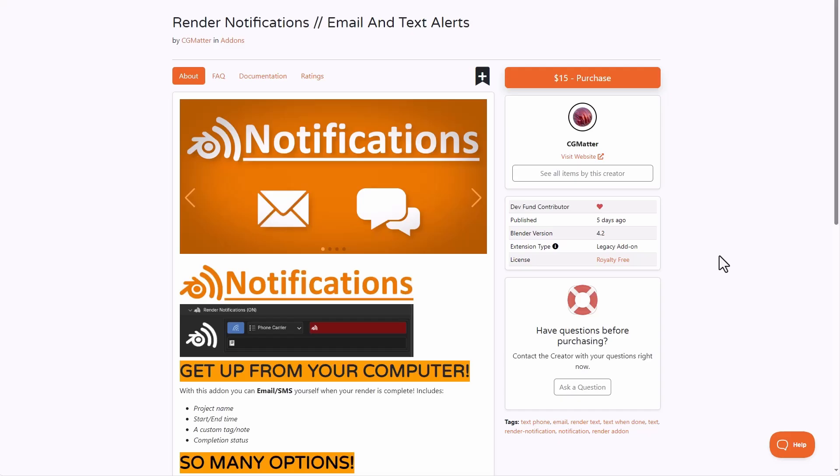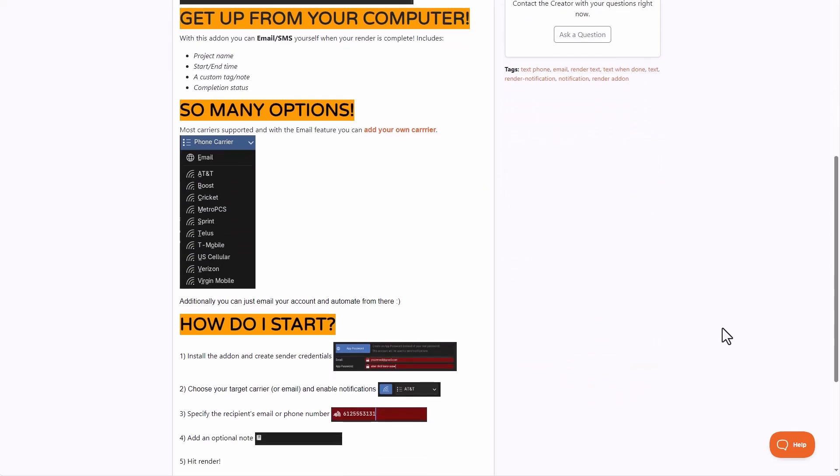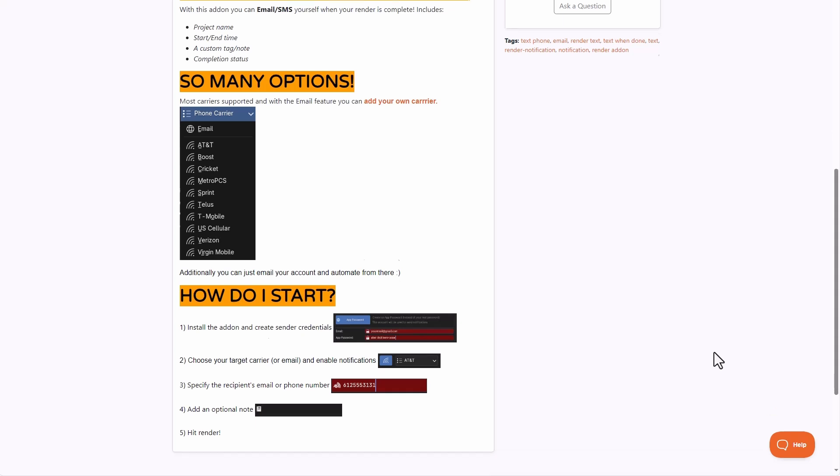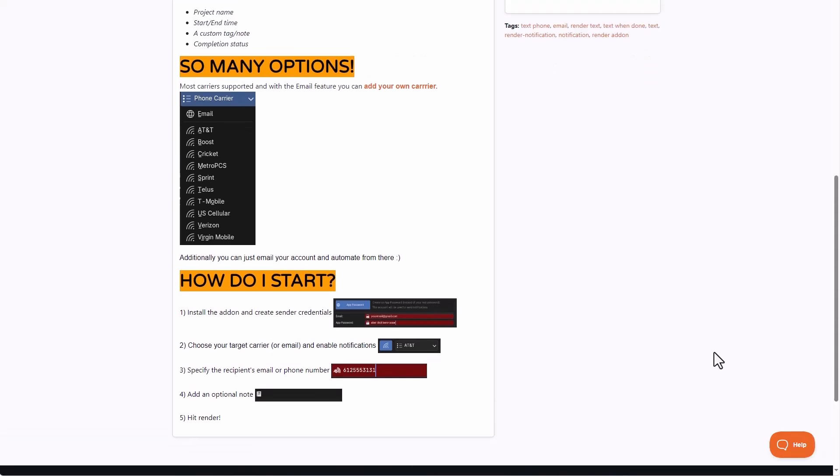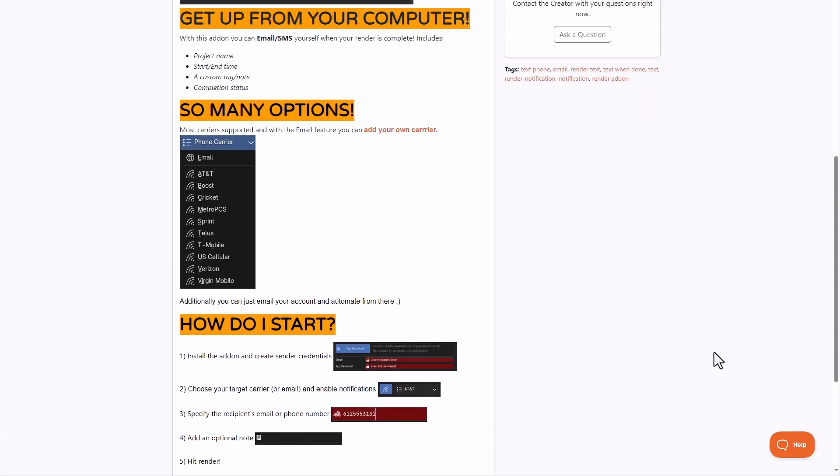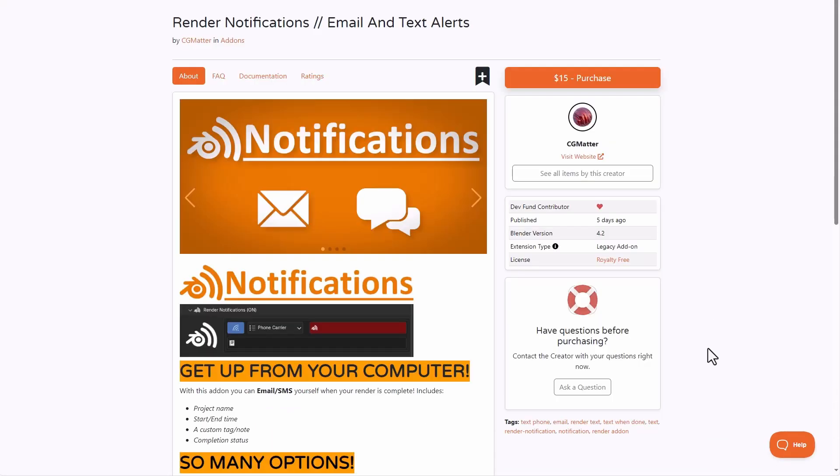So you know how you work inside of Blender and you like to get notified when a render is complete, this is now super possible with the render notification via email and text alert from CG Matters. As this would email or simply send you a text once a project is complete with the project name, the start time, the end time, the completion status and also a custom tag note. This comes with a lot of carrier options for those working in the US and for those working outside of the US. You can simply use the email notifications section to get notified when your render is complete. And this is going to save you a lot of sitting and waiting time when trying to get your renders.